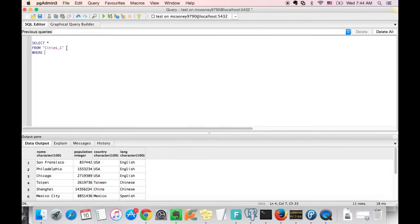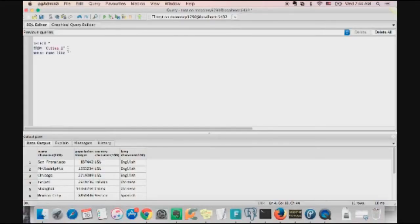So to do a like statement, we have to do a where clause where some field like some string of characters you want to query from that table.